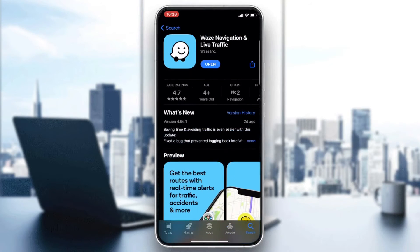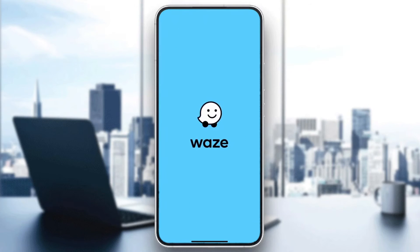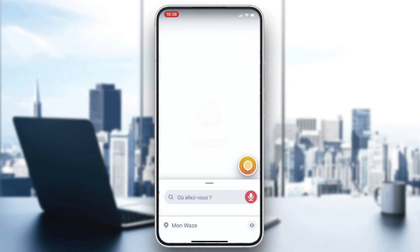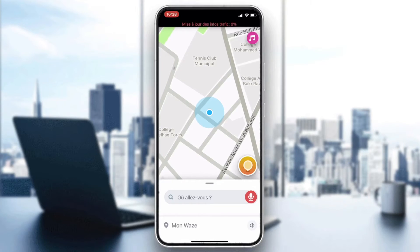After clicking on Waze you will find the application. Click on it and then click on Download or Install depending on your phone or operating system. After it is downloaded and installed, click on Open and you will have your application showing.